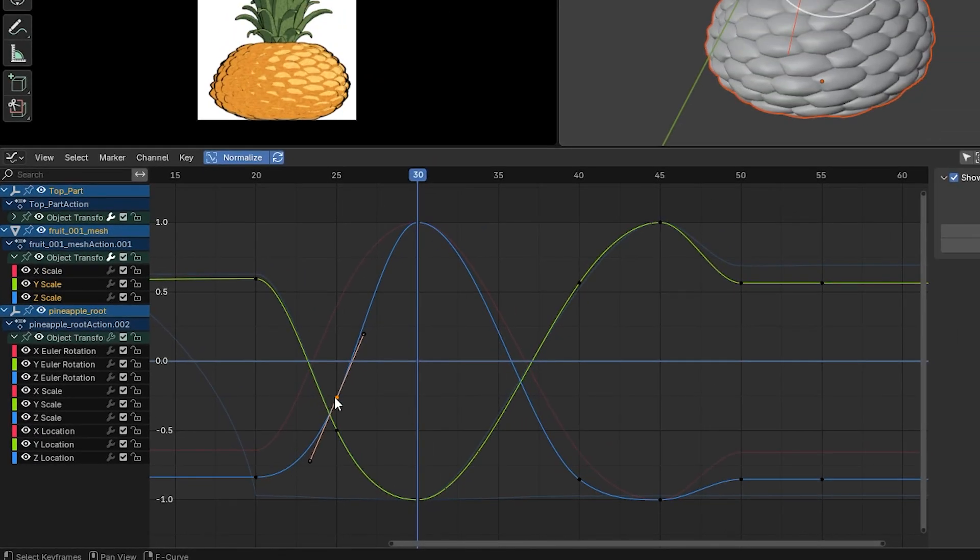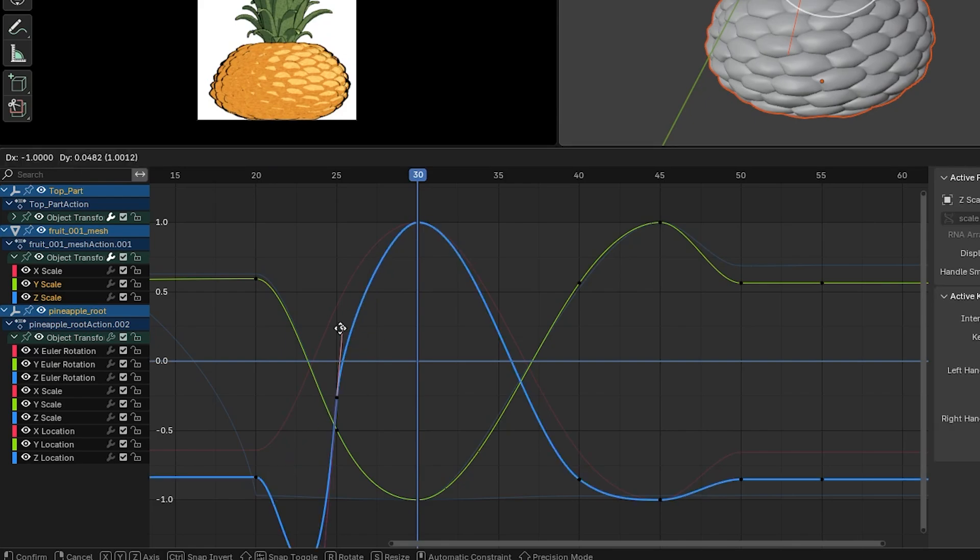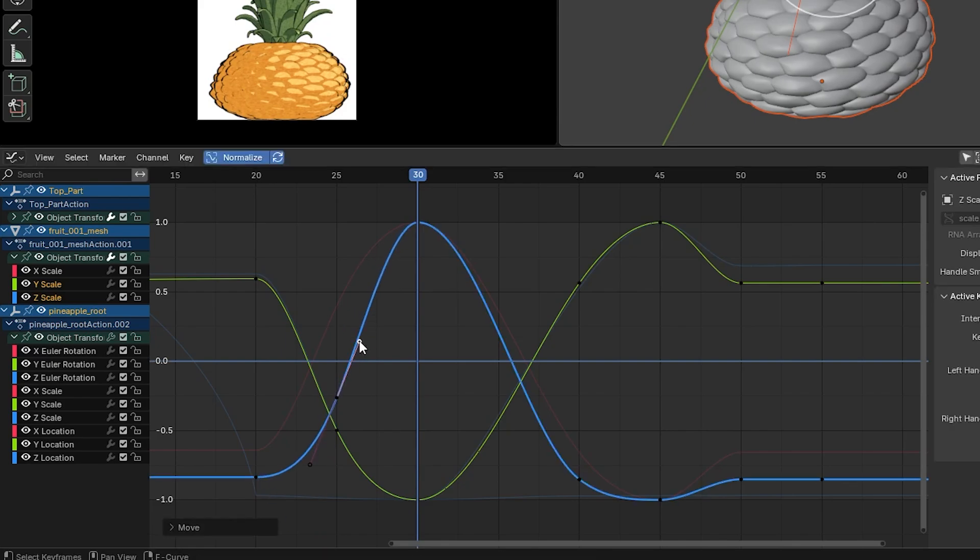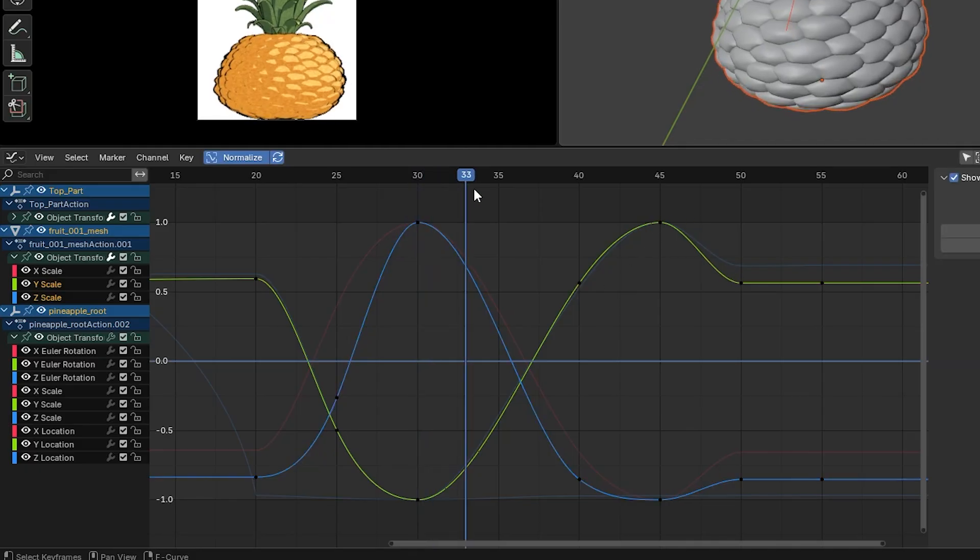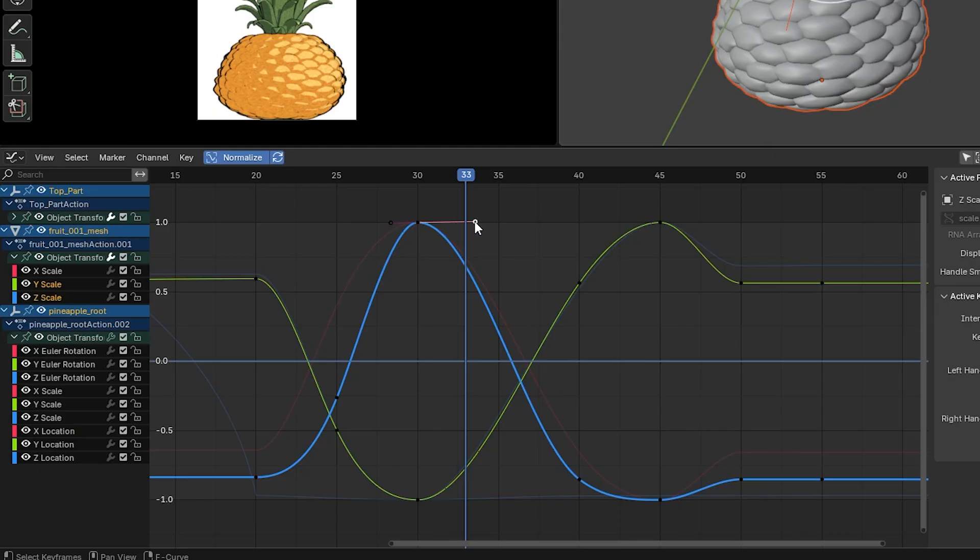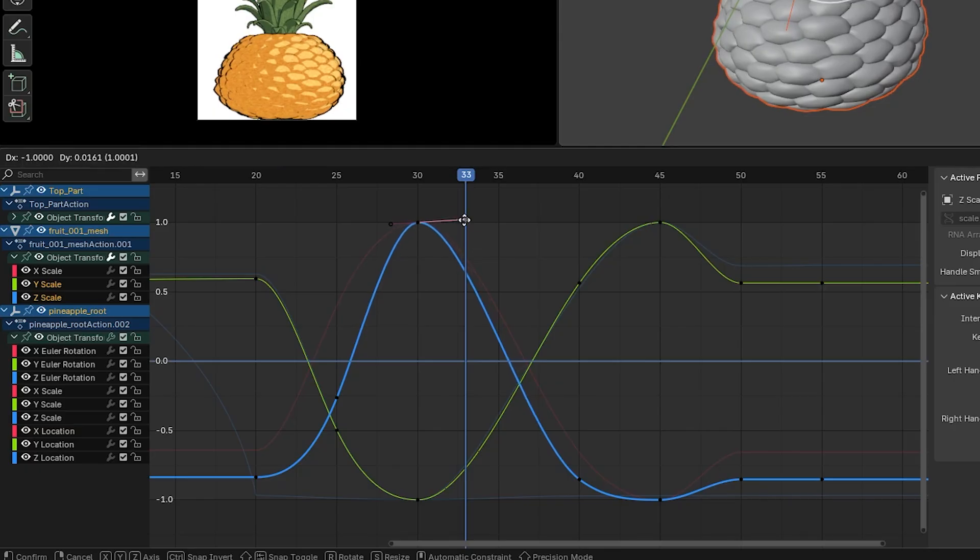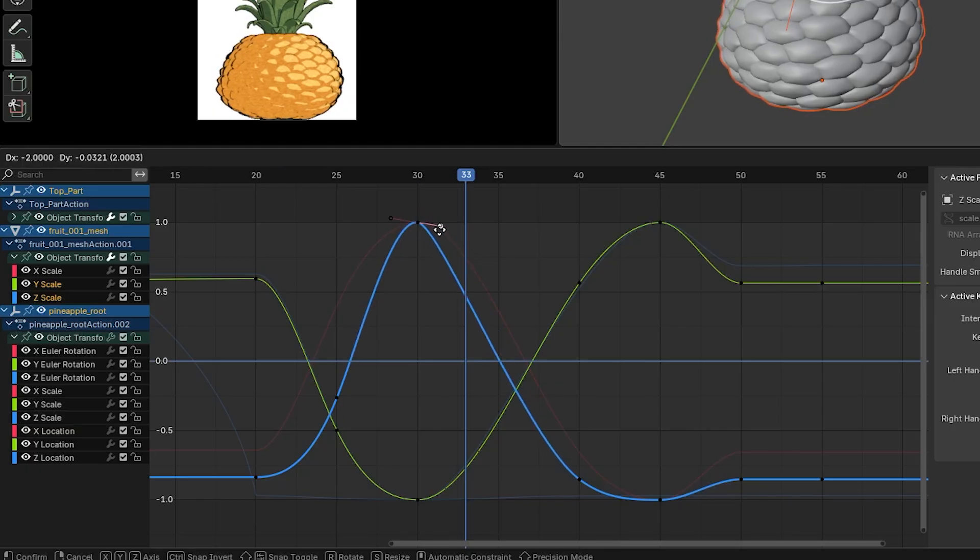you'll see right off the bat, the keyframe I had selected, I can still see its handles and adjust them. But the other keyframes are just black dots. There's nothing more there. If I want to adjust the handles of those, I just have to select that keyframe. And here you can see the handles are visible.